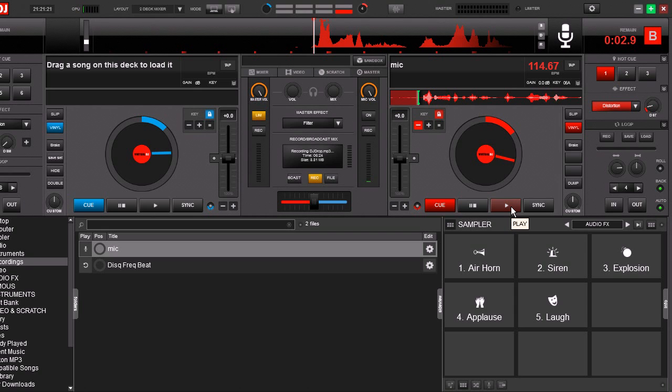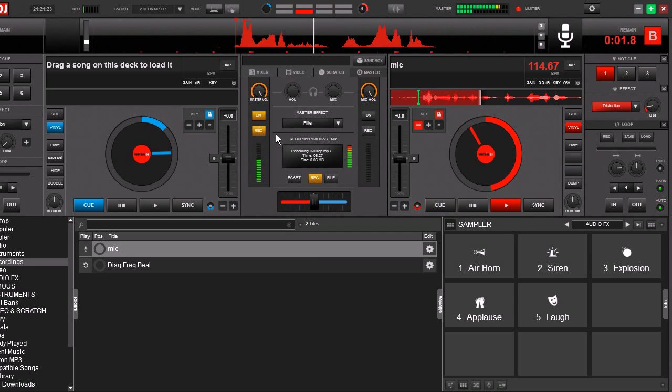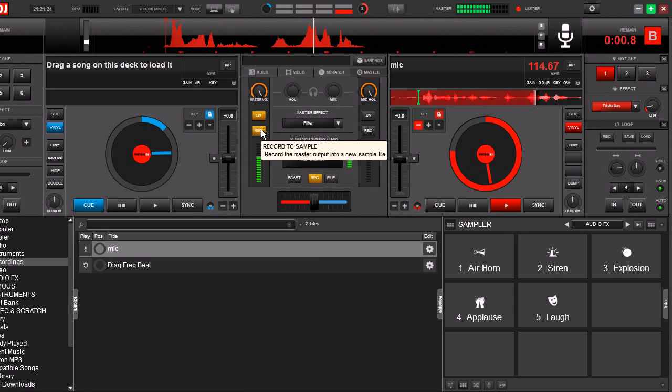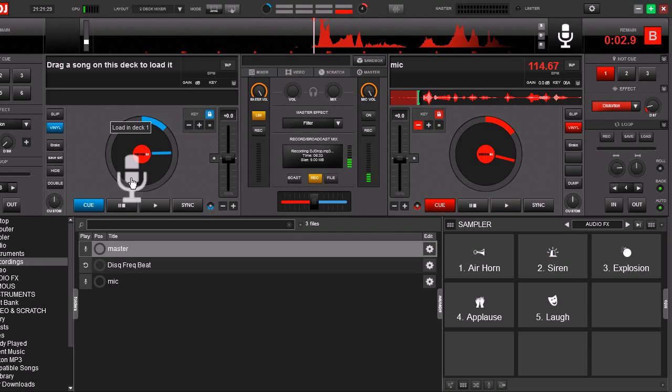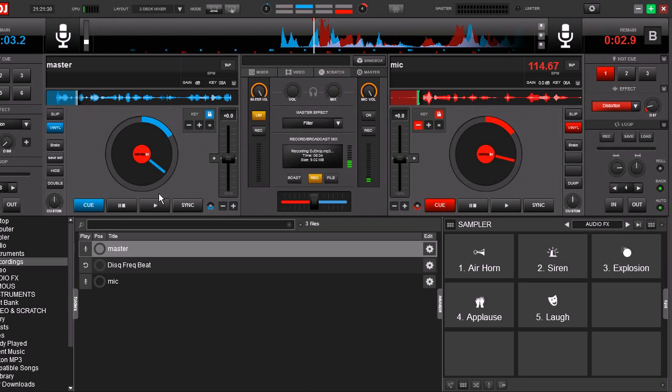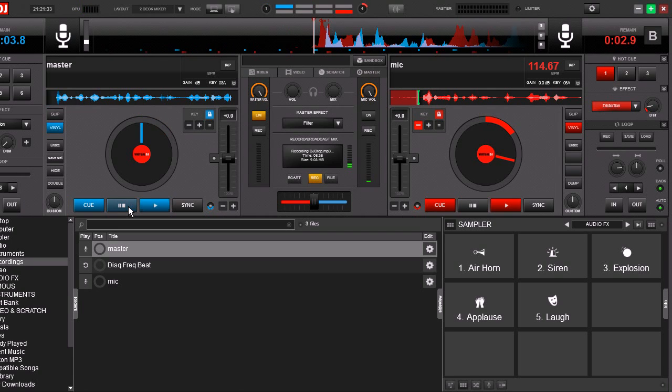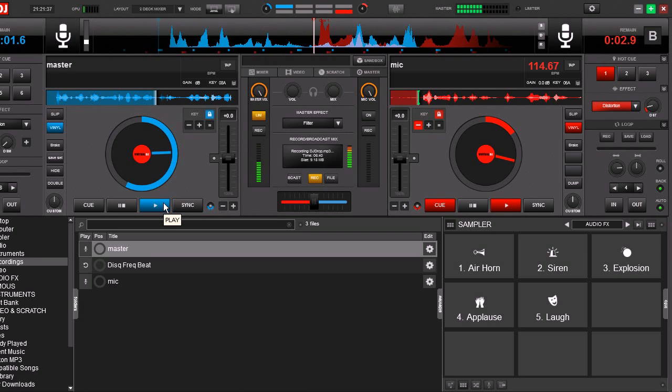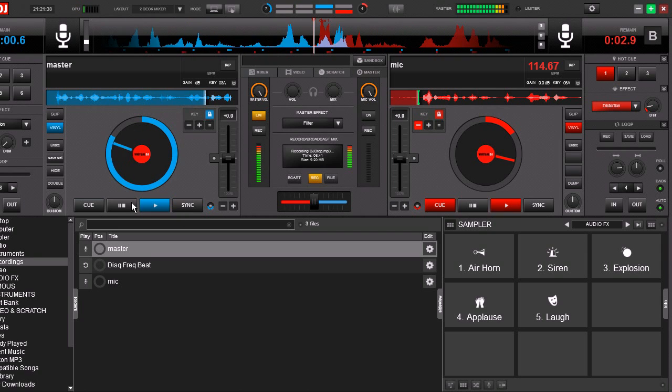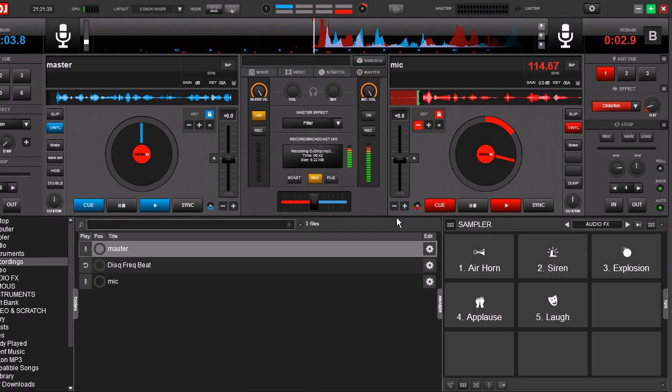Here we go. All right. Now we got our master recording. Let's throw it in the other deck and see what it sounds like. Go ahead and move it. Yeah, it sounds okay.